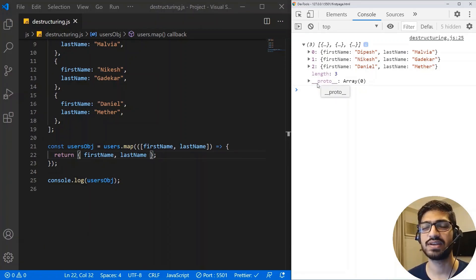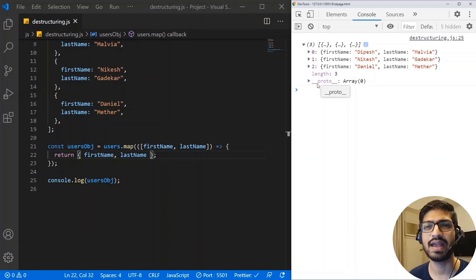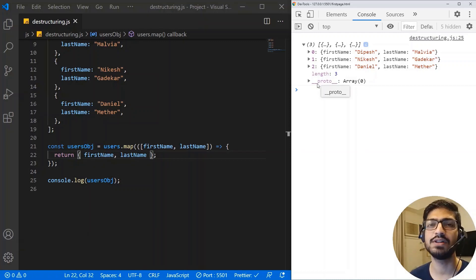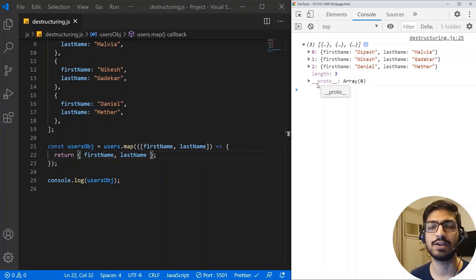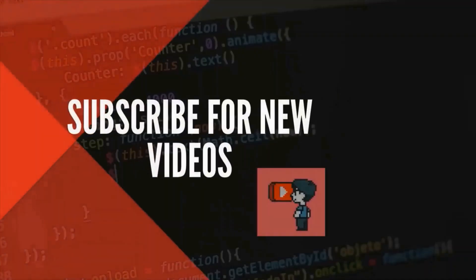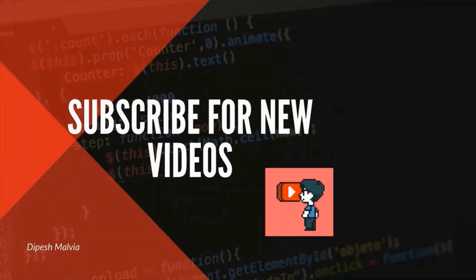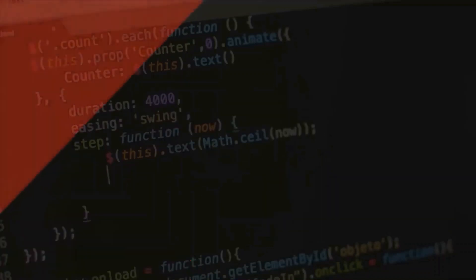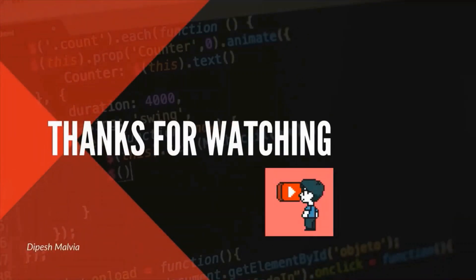Destructuring is very useful when you work with React or even without it — it helps you write very clean code without repeating yourself to access values from objects and arrays. I hope you liked this video. A thumbs up is appreciated, and you can connect with me via Facebook or Instagram — links are in the description. Please subscribe so you don't miss videos like this one. Thanks for watching.